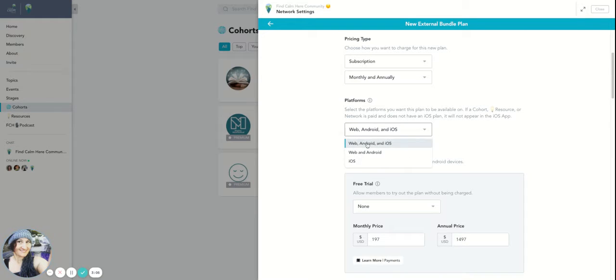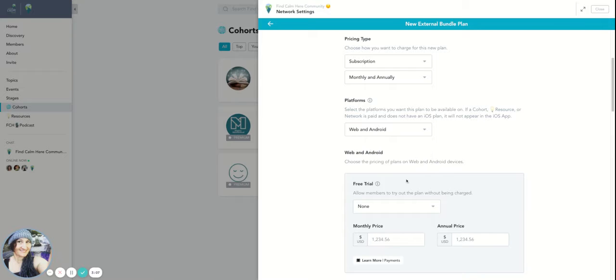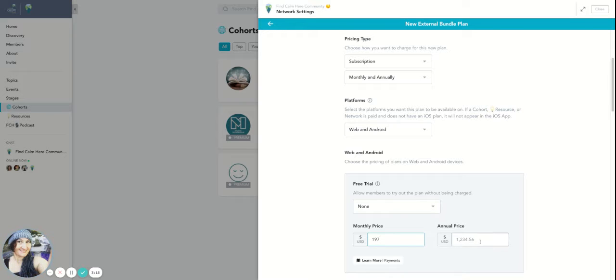And so I can just go back and change that and say, just web and Android. So then I don't have to worry about it. It just took out my prices. So I got to put those back in. So this would be $197. And then this would be $14.97.